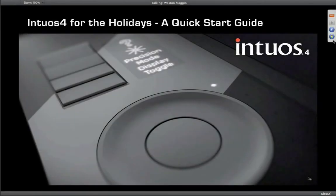Good afternoon and good morning, everyone. This is Wes Mongeau. Welcome to our Intuos 4 for the Holidays Quick Start Guide Webinar. What we've got lined up for you today is some action-packed content, and that is first and foremost to get you guys up and running as efficiently as possible right out of the box.